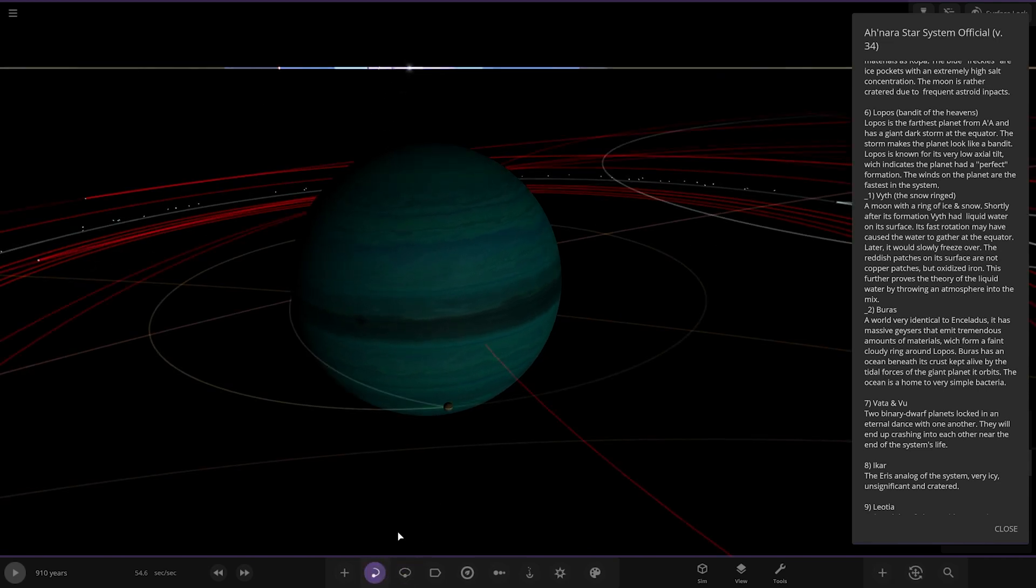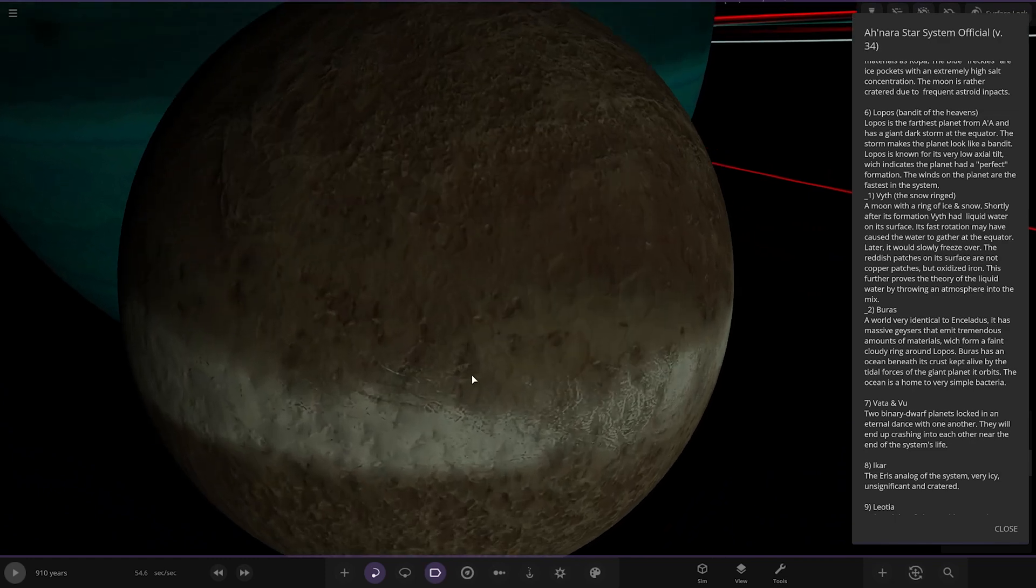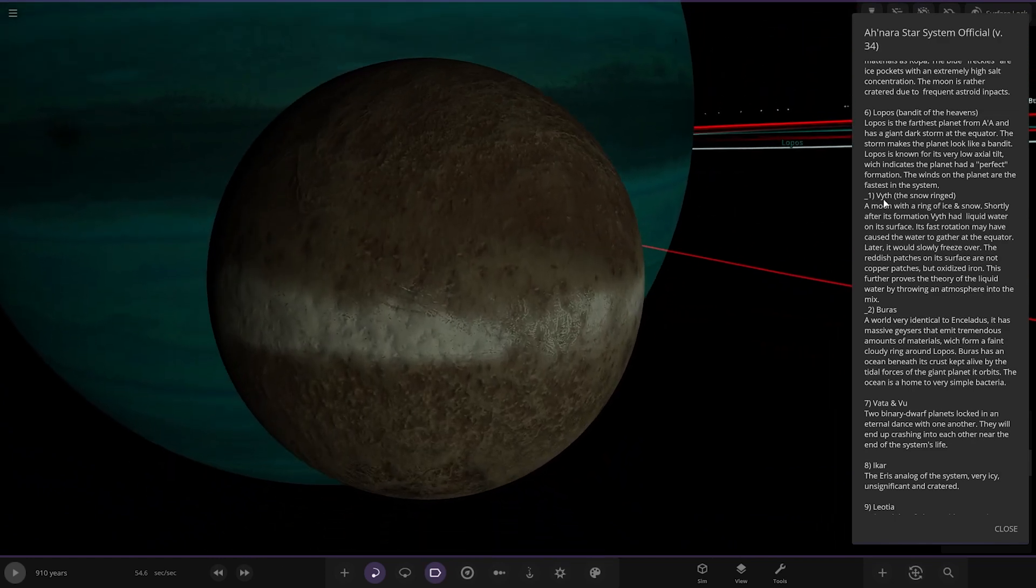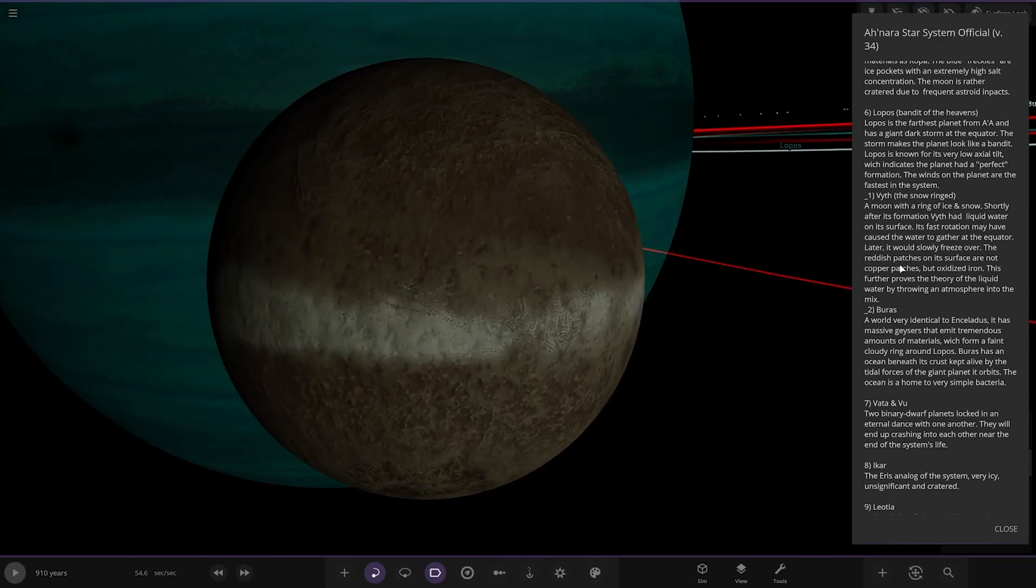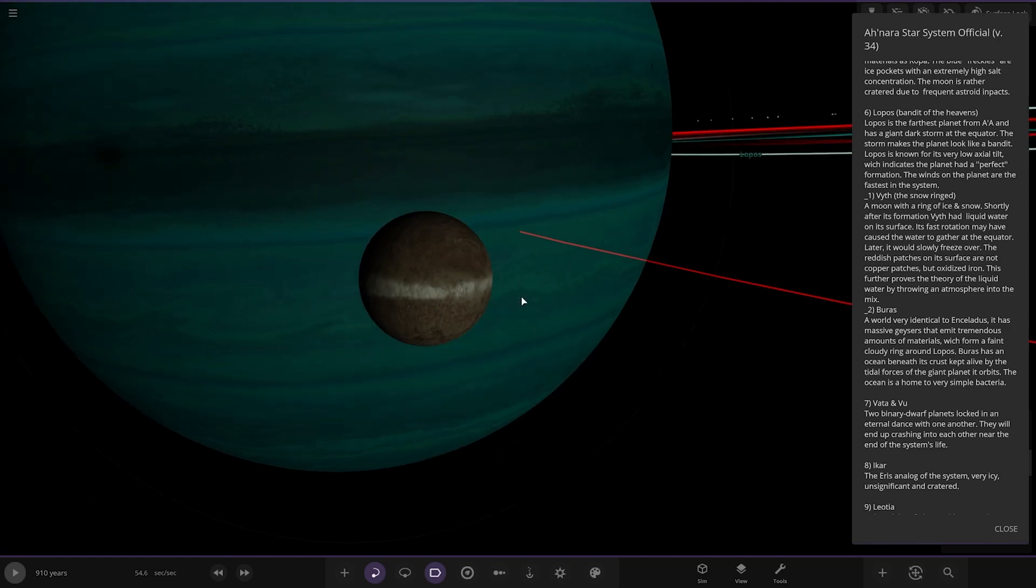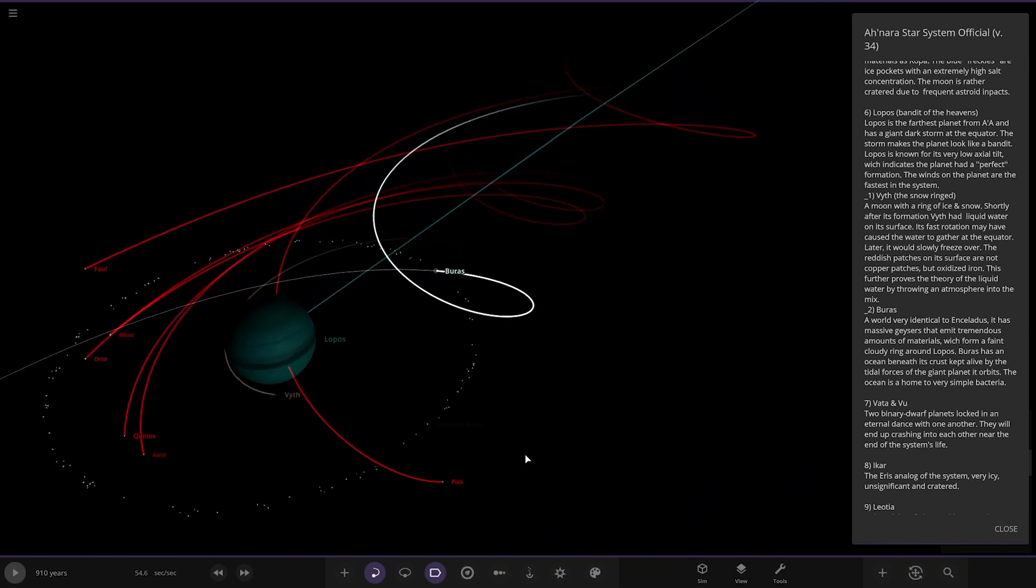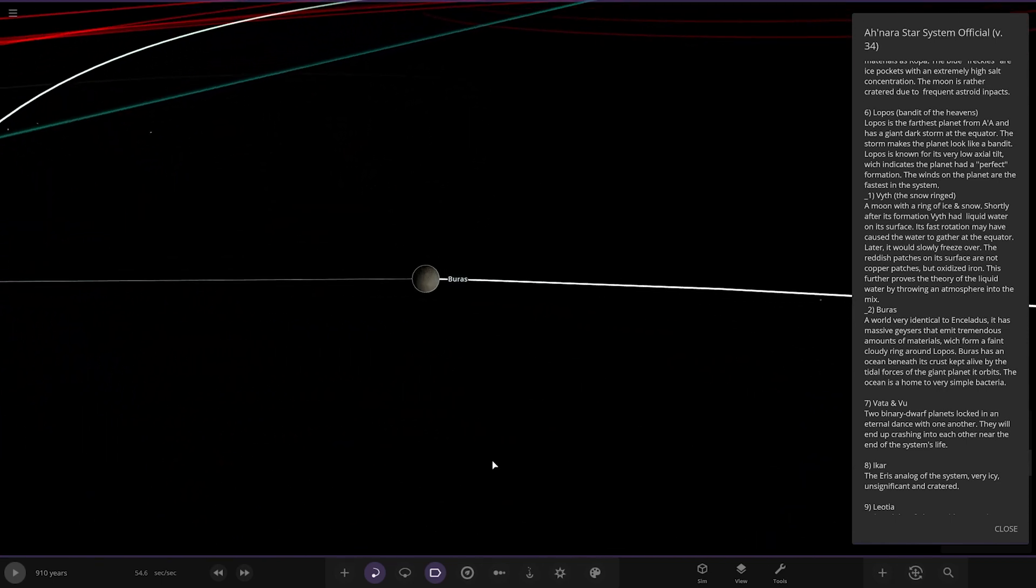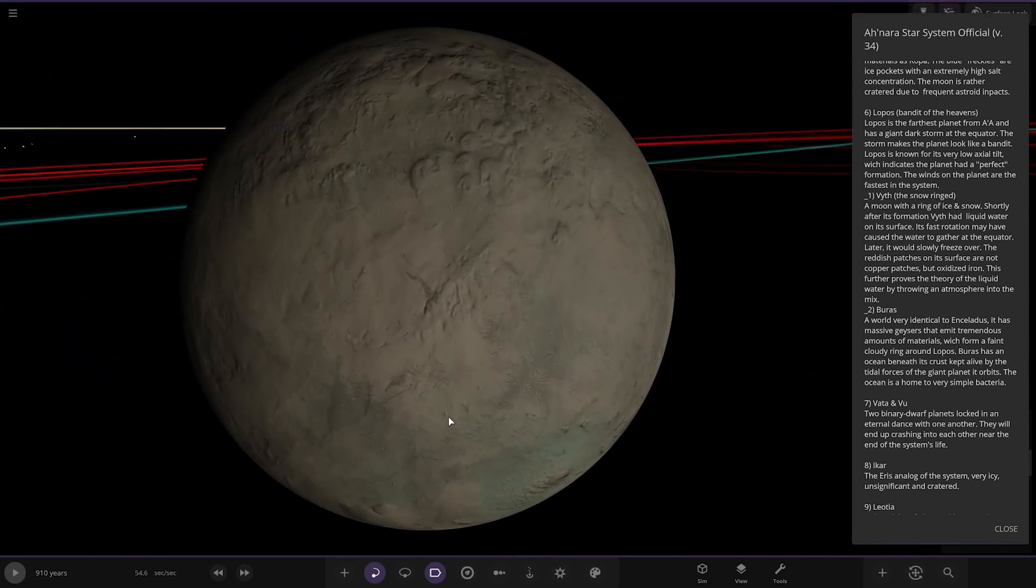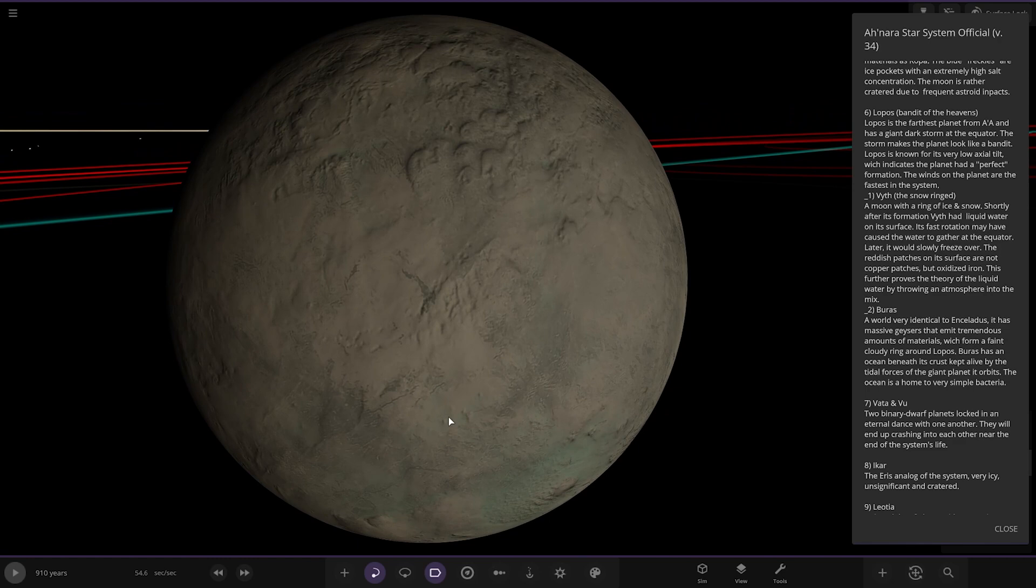The moons, first one here is Isis, the snow ringed. A moon with a ring of ice in the snow. Shortly after its formation it had liquid water on its surface. Its fast rotation may have caused the water to gather at the equator, later it would slowly freeze. The reddest patches on its surface are oxidized iron. Next up we've got Burrus, a world very identical to Enceladus. It has massive geysers that emit tremendous amounts of materials which form a faint cloudy ring around Lopose. It has an ocean beneath its crust kept alive by tidal forces.